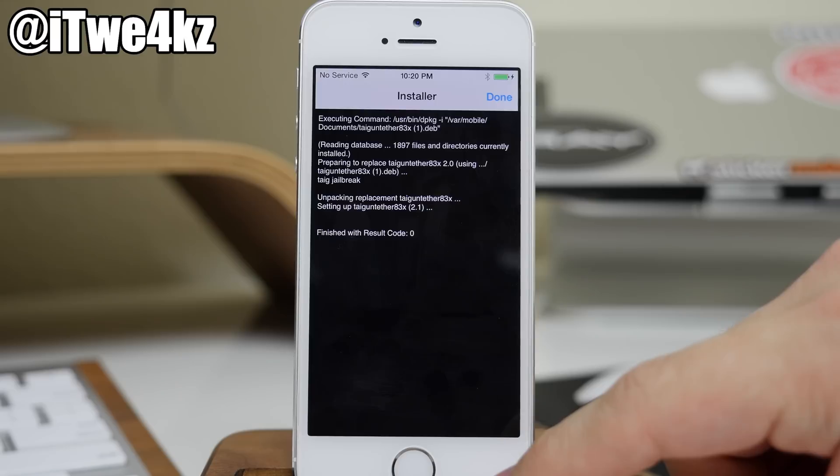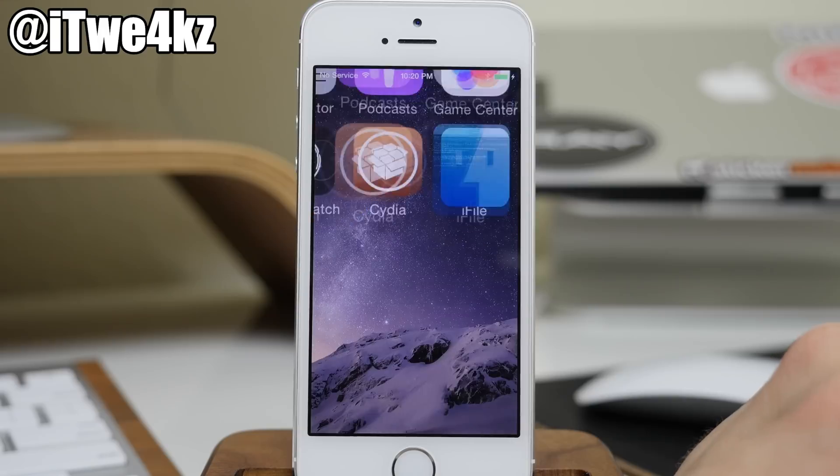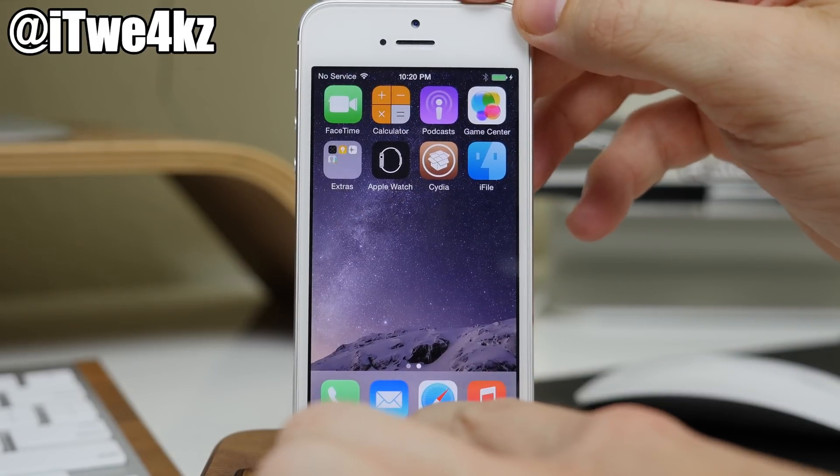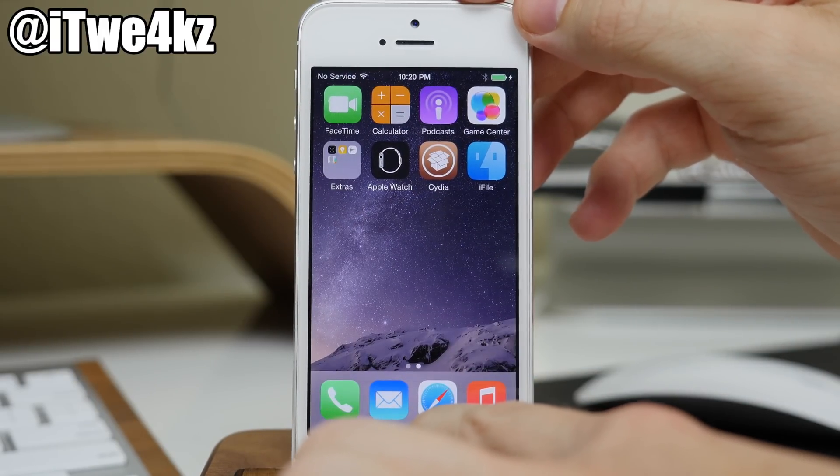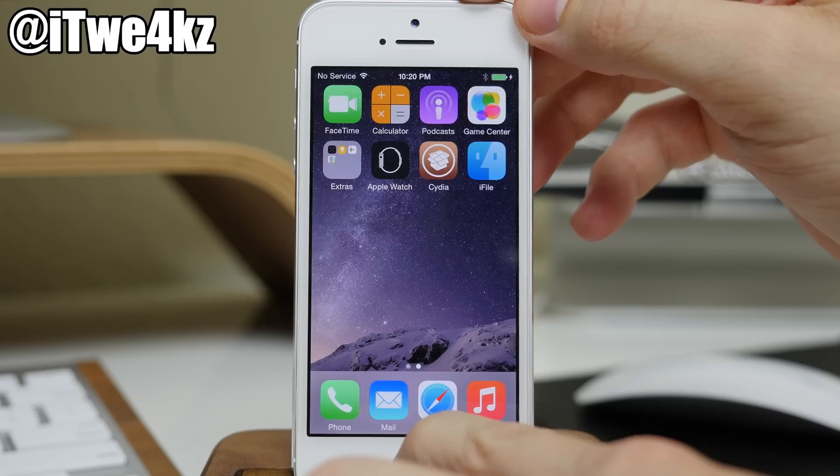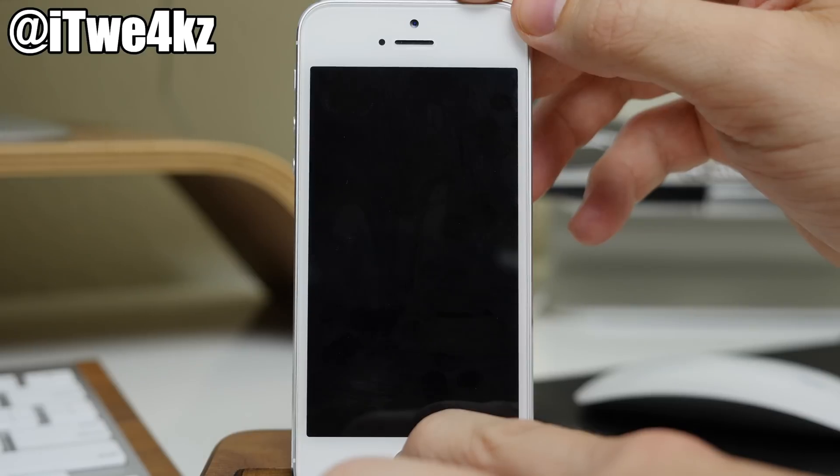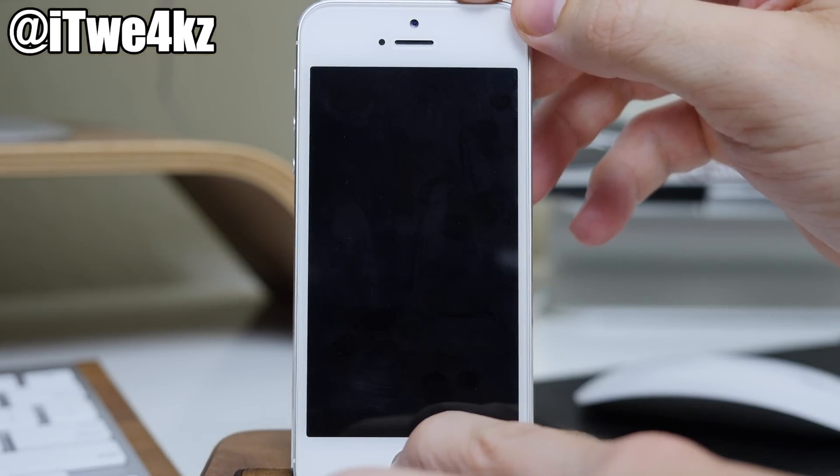So at this point, now all we want to do is restart our device. So let's go ahead and do that. Just hold the power button and the home button until you get an Apple logo. And then you can release. And then it should reboot and you'll be good to go.